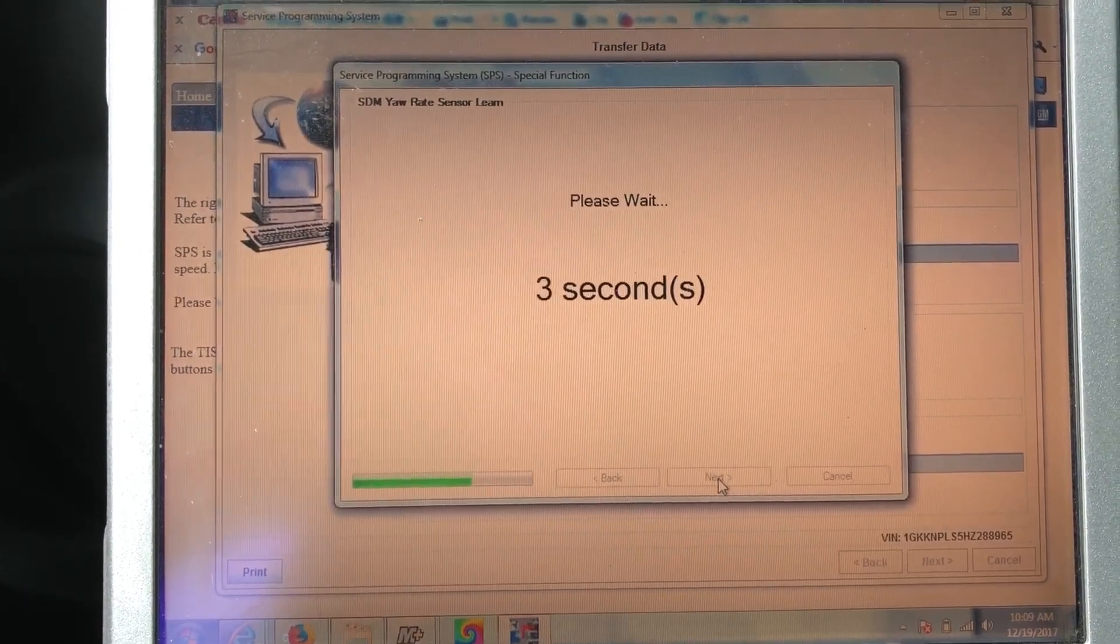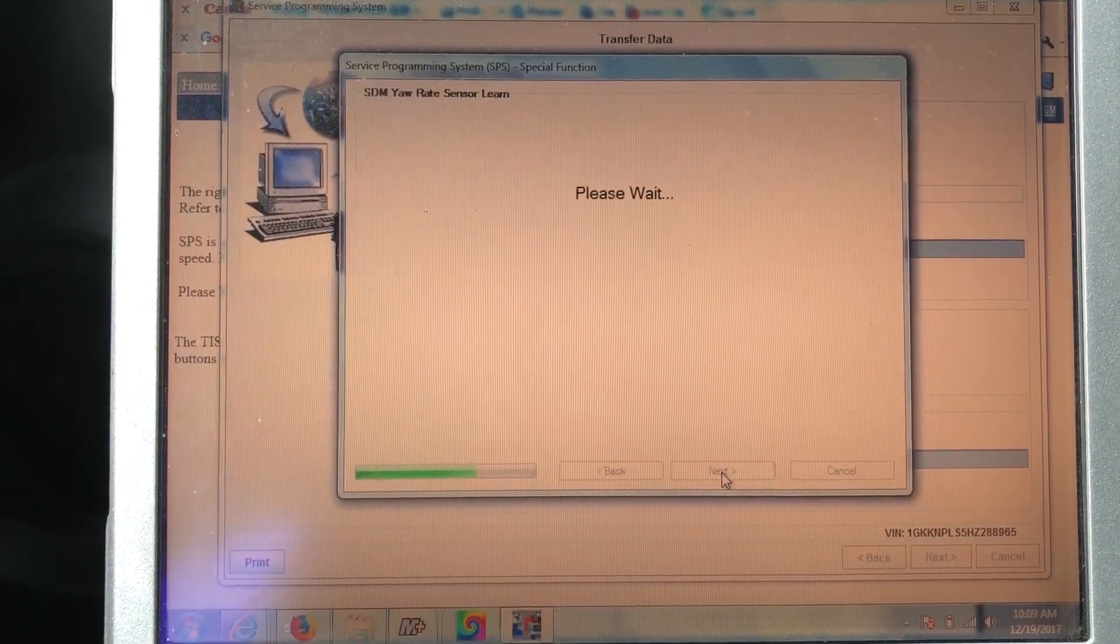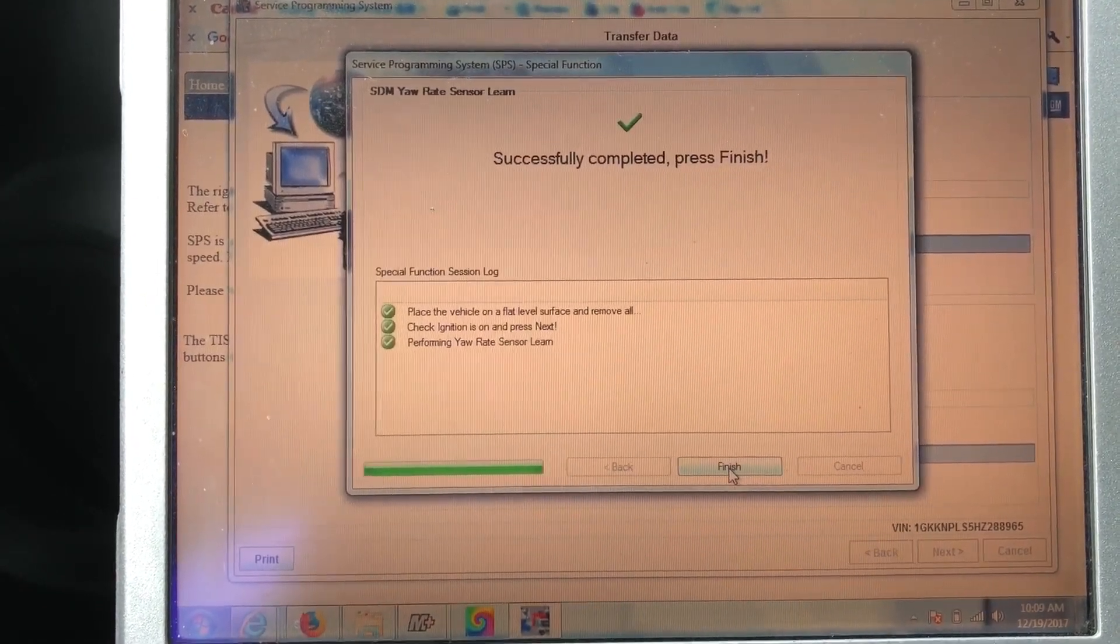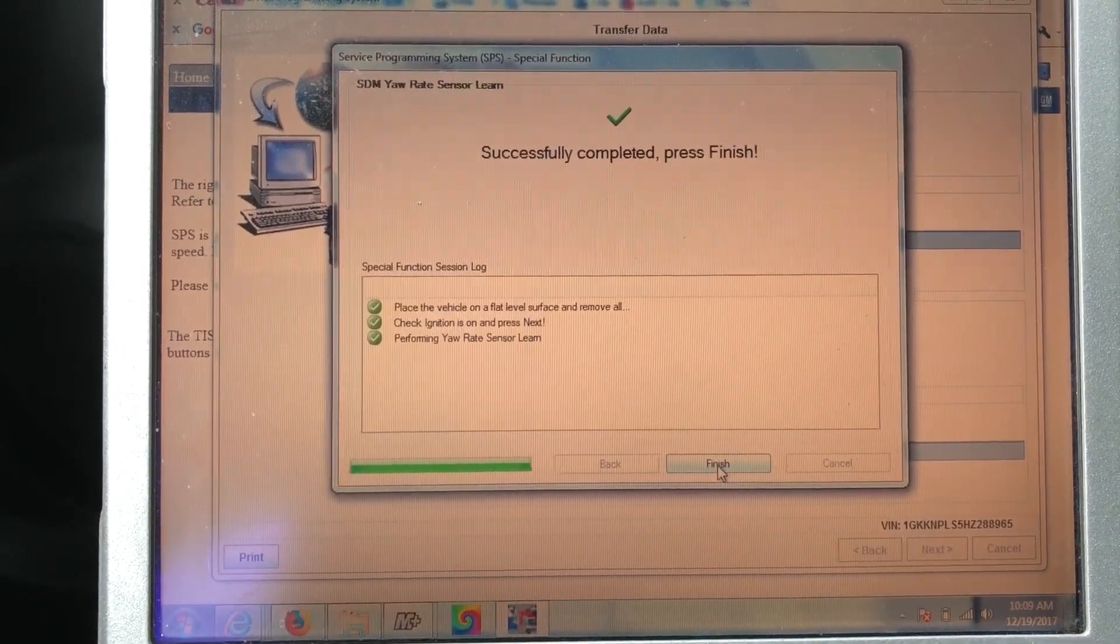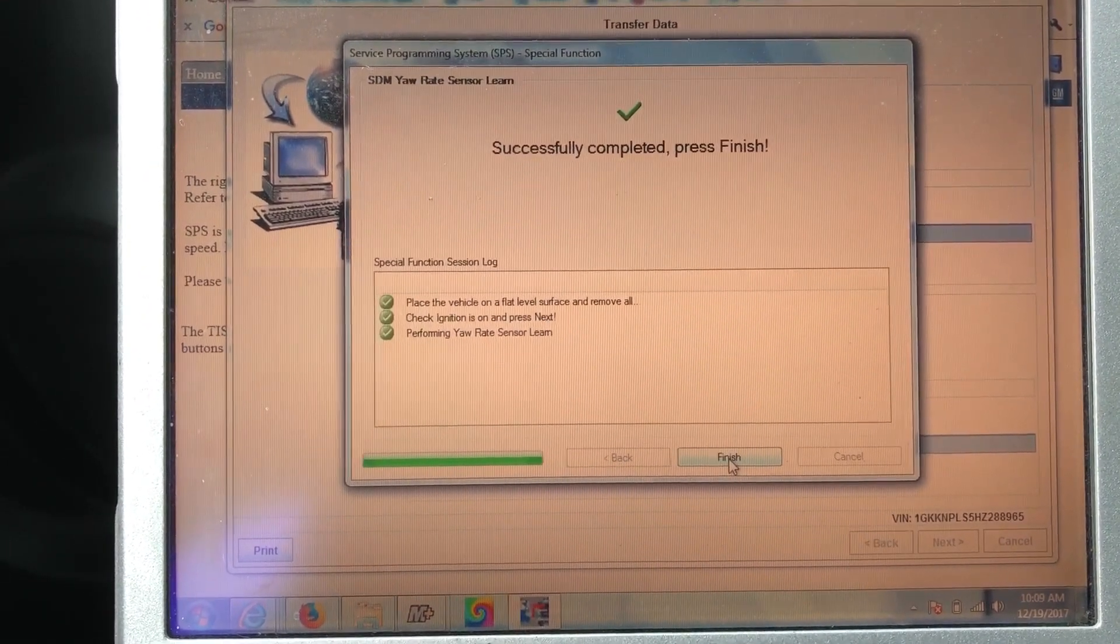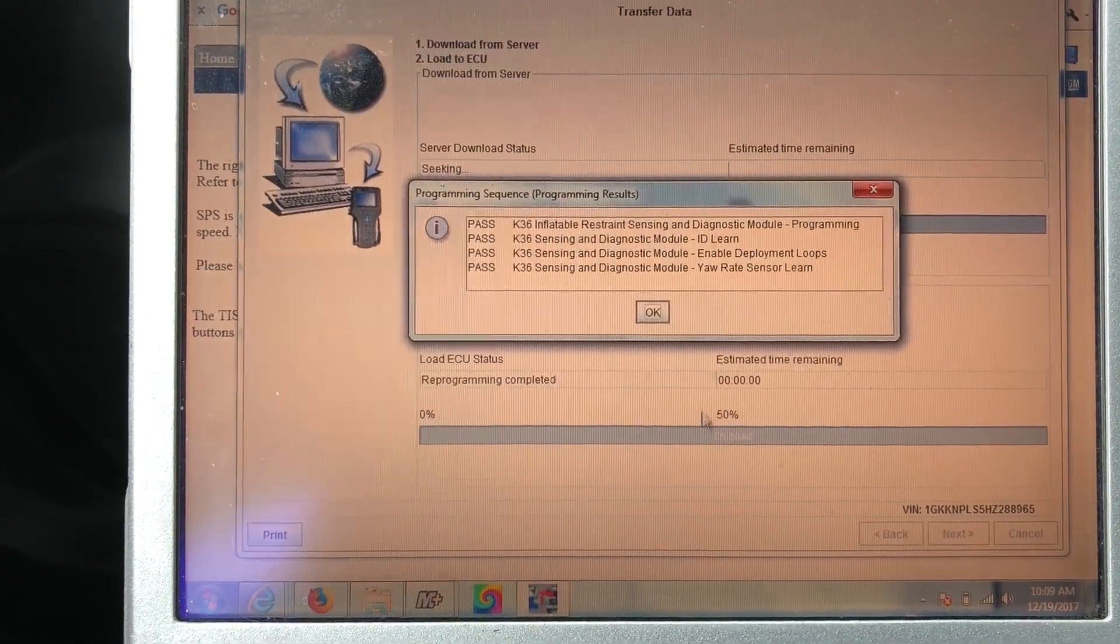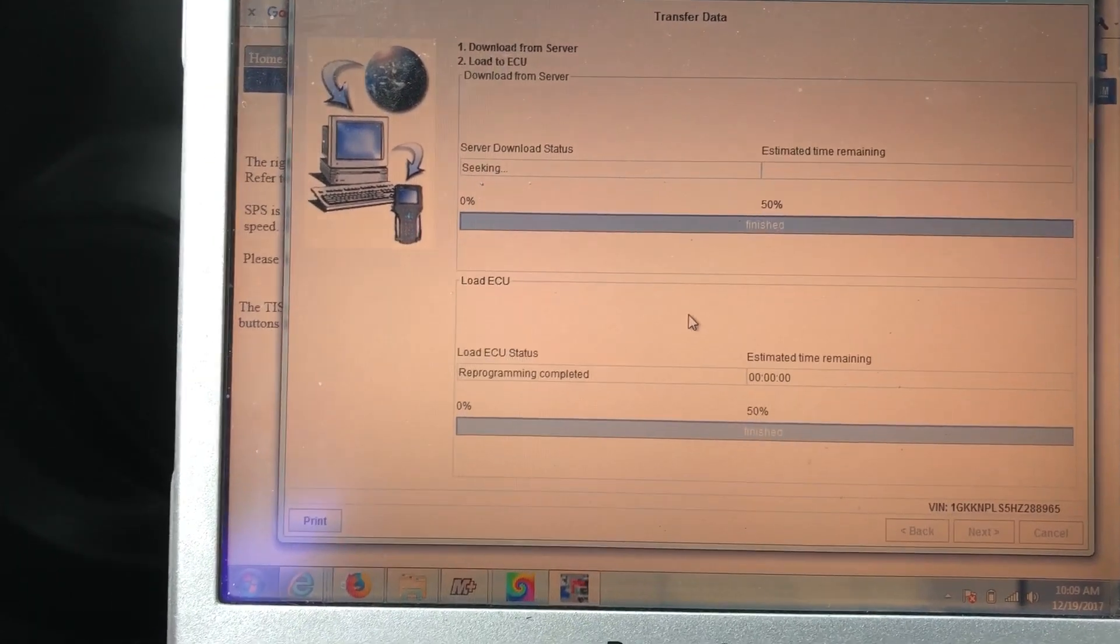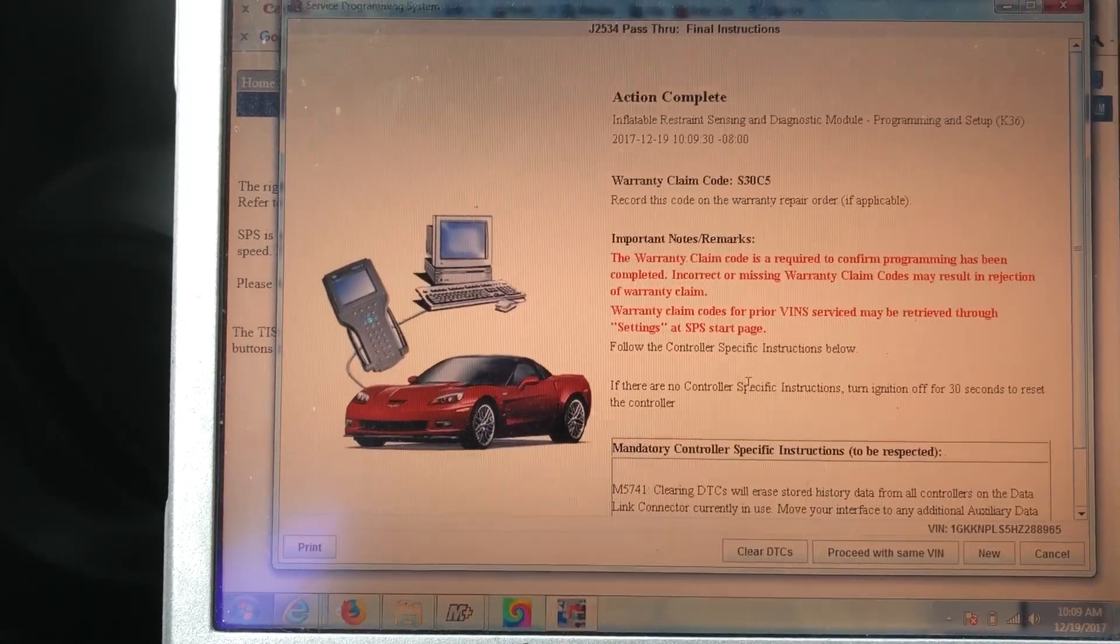Now if you're just doing like a PCM or a TCM, you're not going to have to go through all these steps. Basically what it's going to do is once you're done with the programming, it's going to let you know that it's completed. If there's any additional steps needed, it will let you know, but most of the time it just says you're done. Everything was okay and then you can clear all the DTCs that were in the system. This is telling me that it ran a test on this module, everything's okay. Should pop up in a second and you're done.